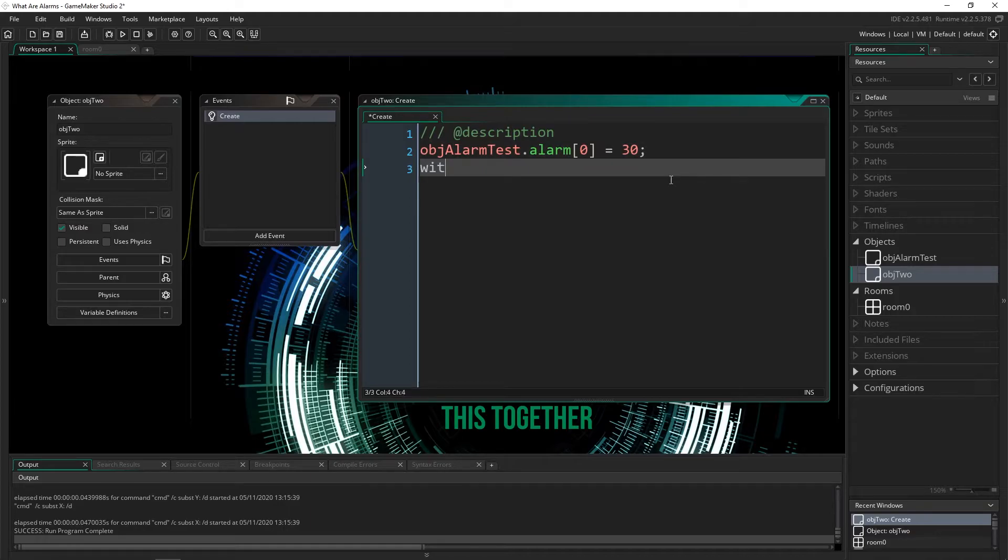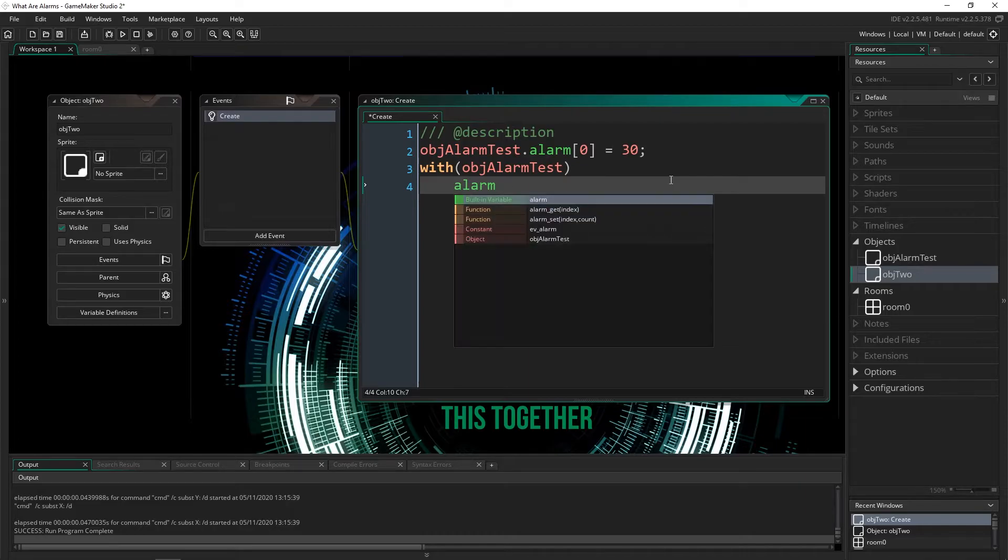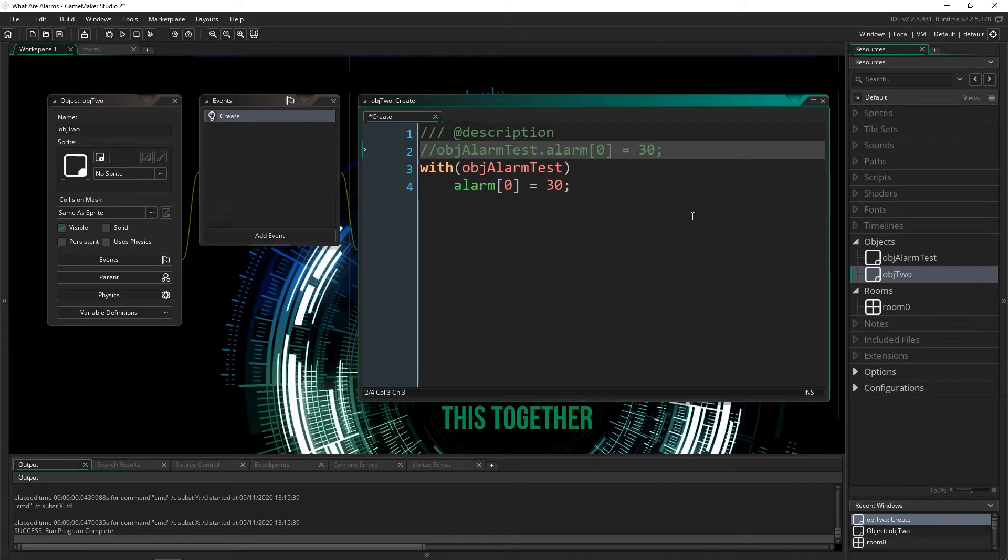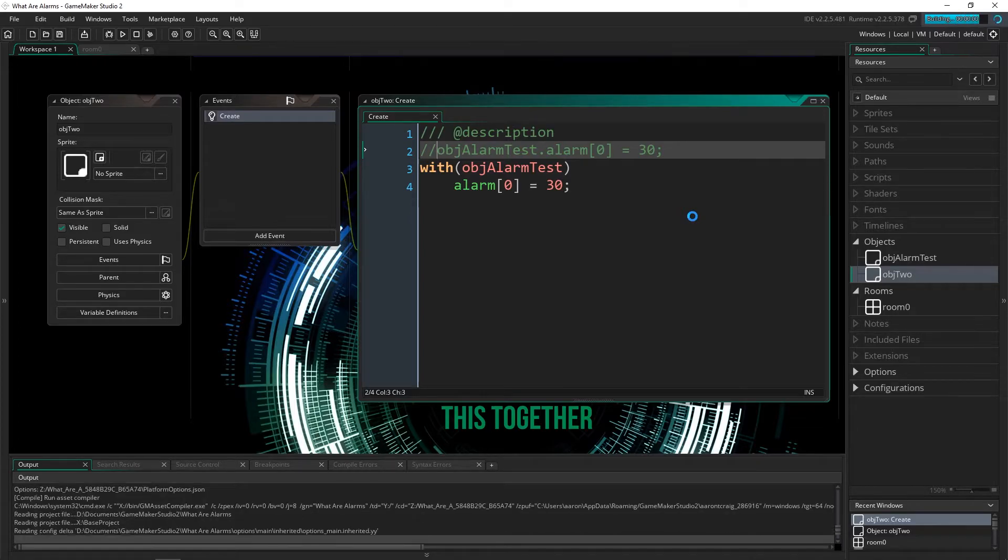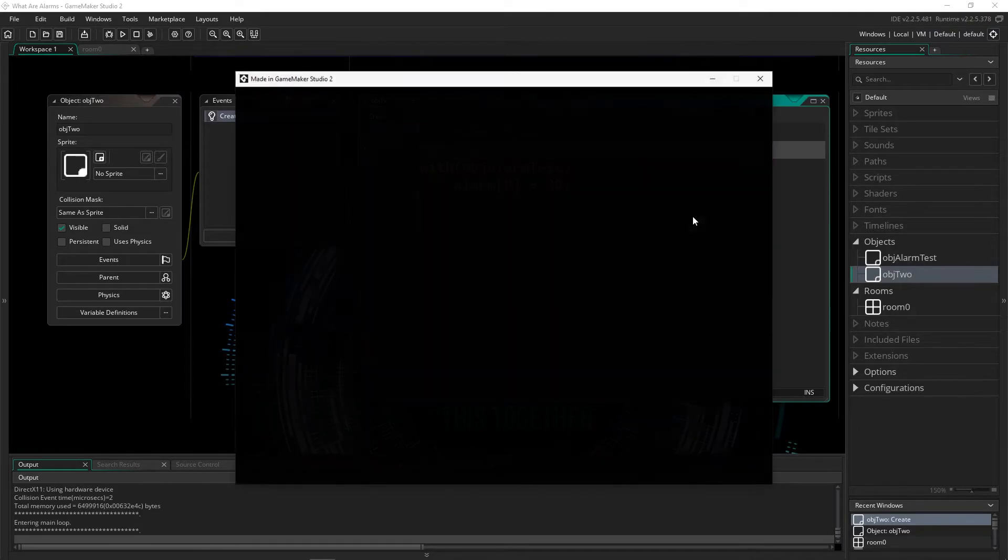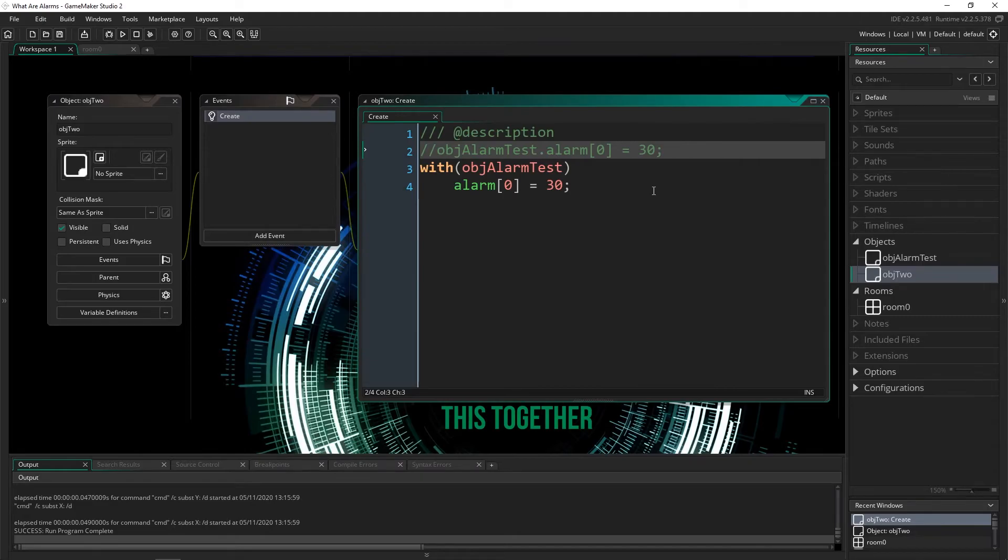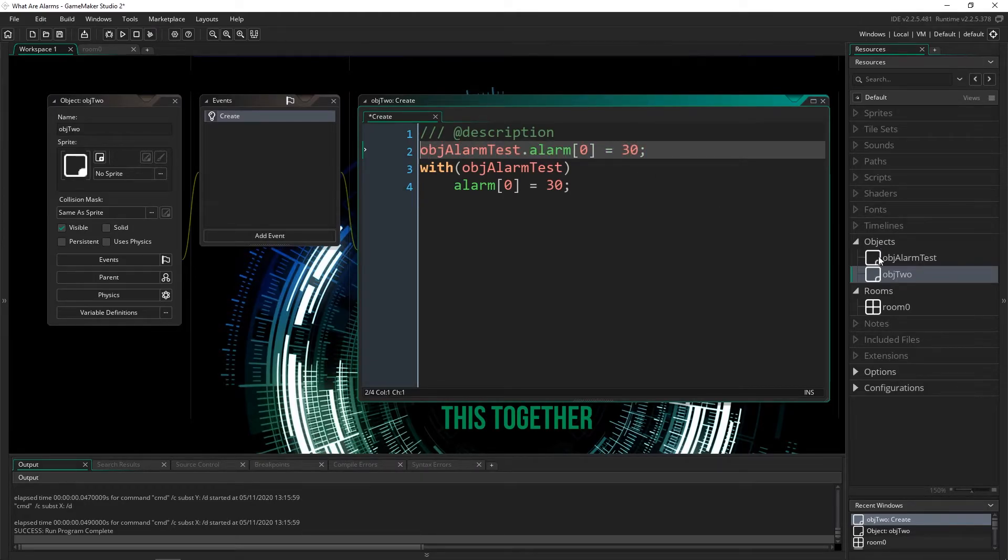Or you can use the with statement, obj_alarm_test, then set any alarm you want. That will work just as well. So that's kind of setting it the other way, but it's in a different object. So it still counts. So those are the three ways that I know how to actually set an alarm. That's about it.